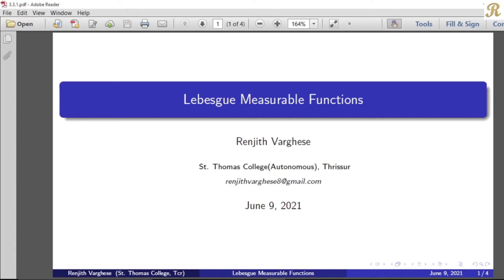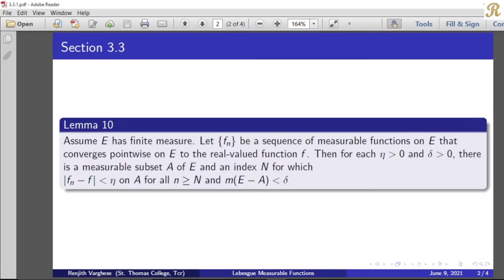Dear friends. Today we will discuss the development of measurable functions. Lemma 10. Assume E has finite measure. Let the collection fn be a sequence of measurable functions on E that converges pointwise on E to the real-valued function f.